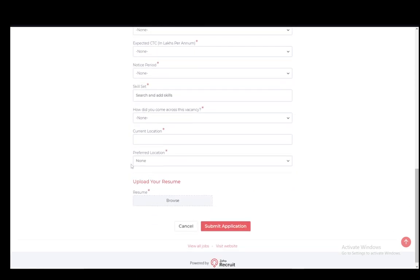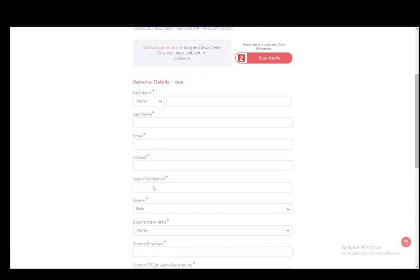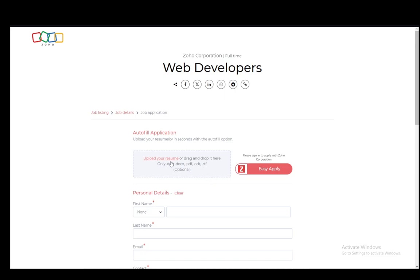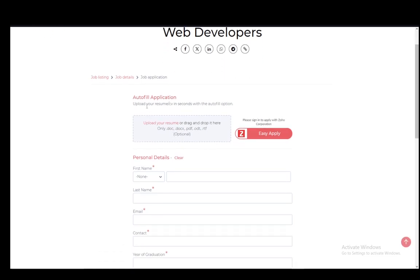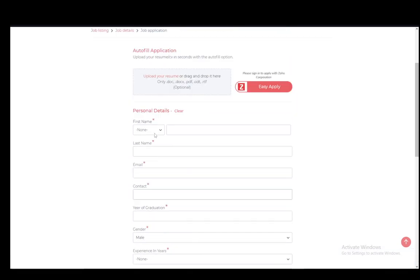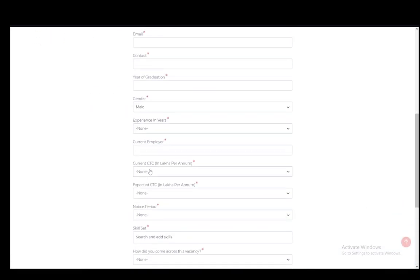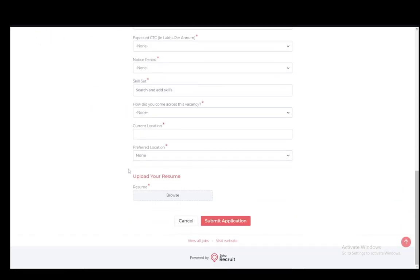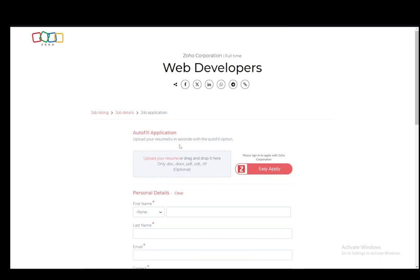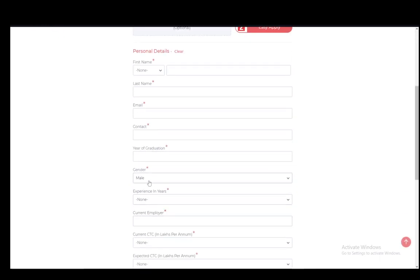All of these fields, as you can see by the asterisks next to the field names, you will need to fill out. First, you can upload your resume by dragging and dropping it here which only accepts doc, docx, pdf, odt or rtf files. This is to autofill the application at the top of the screen. However, you will need to upload it down here as well, but you can use it to autofill this section.